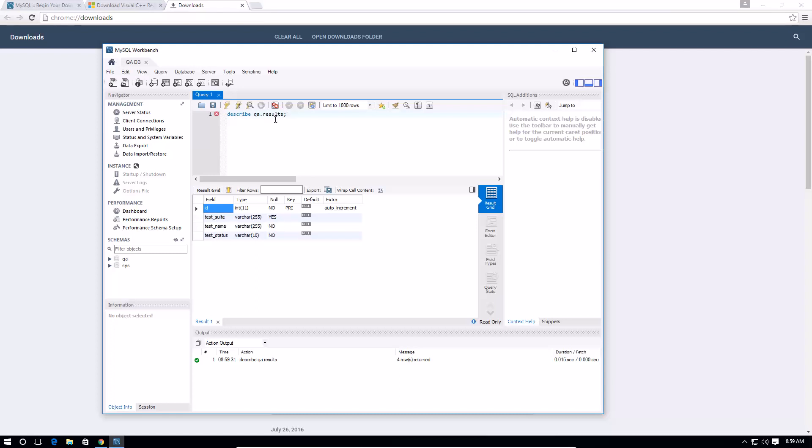So basically describe qa.results tells me which columns I have and what their values are, max chars are, whether the column can be null, what's the primary key and so on. So there we go, that's how you install and connect to a database using the workbench. Thanks guys for watching and take care!